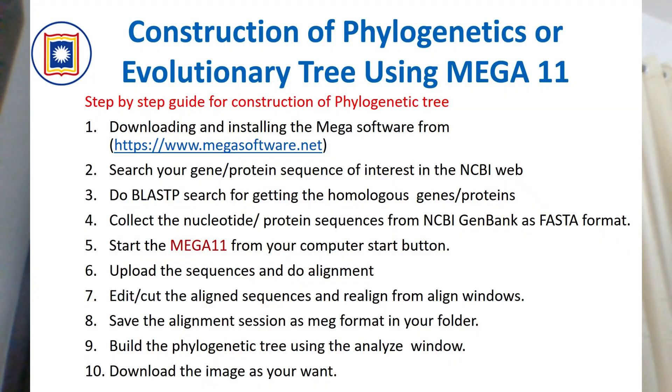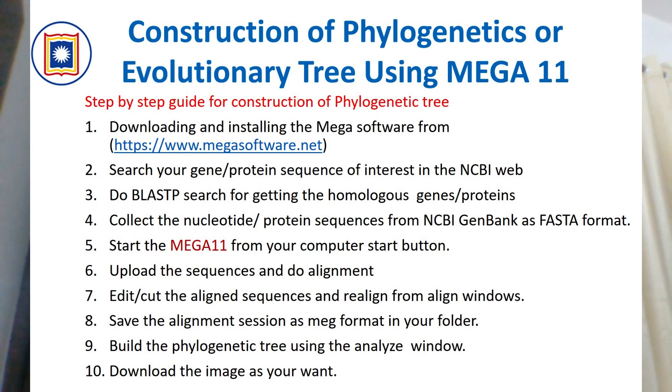This is a bioinformatics tutorial that will be useful for master's students in molecular biology or bioinformatics. I will show you the step-by-step guide for construction of phylogenetic tree. First you have to download and install the MEGA software from the megasoftware.net website.